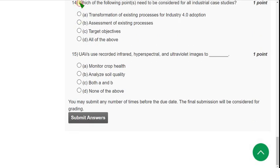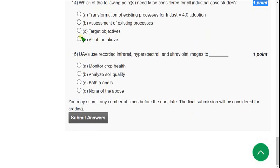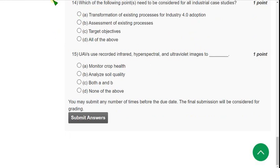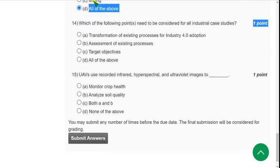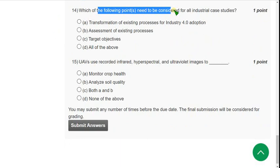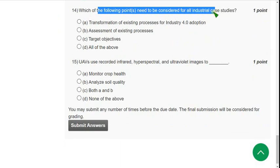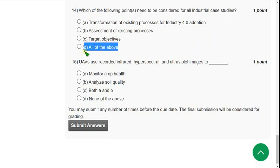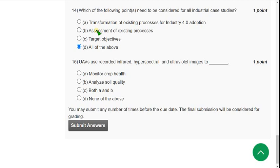Question 14: Which of the following points need to be considered for all industrial case studies? The correct answer is Option D — all of the above.